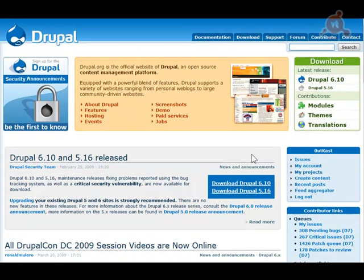Para artículos largos, para tutoriales, para muchos tipos distintos de documentación, contar con un sistema que nos permite de modo automático organizarlo y presentarlo es clave en cualquier sitio web. Esa función es la que cubren los denominados books, los libros dentro de Drupal.